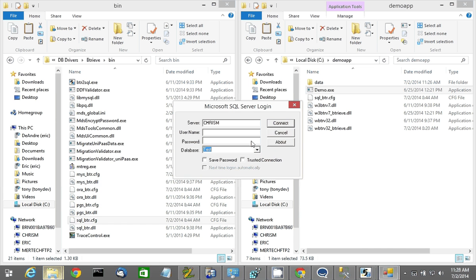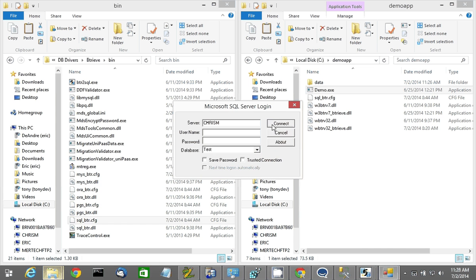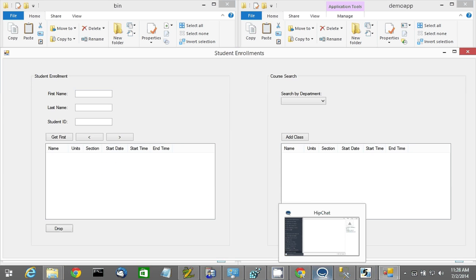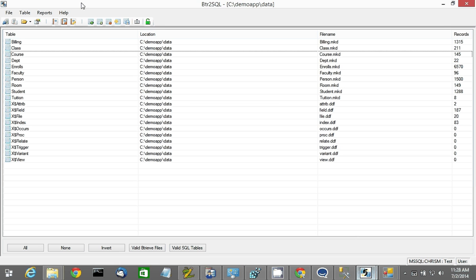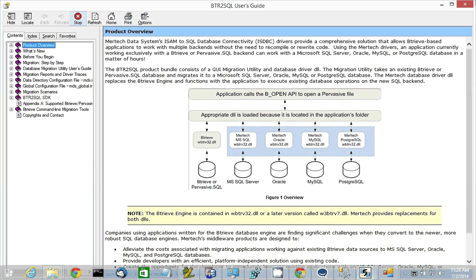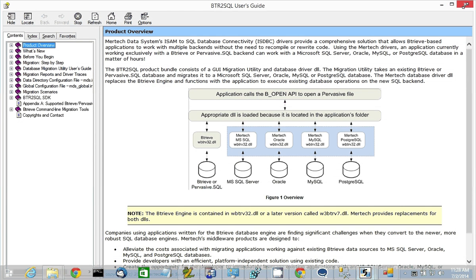Documentation on how to do that can be found by opening up the utility. Go to help, Btreeve to SQL help. And it's in our documentation there.